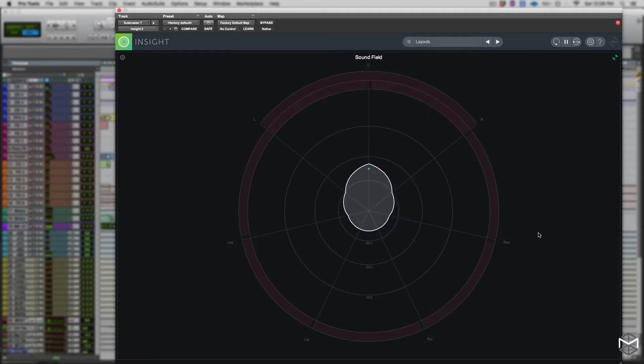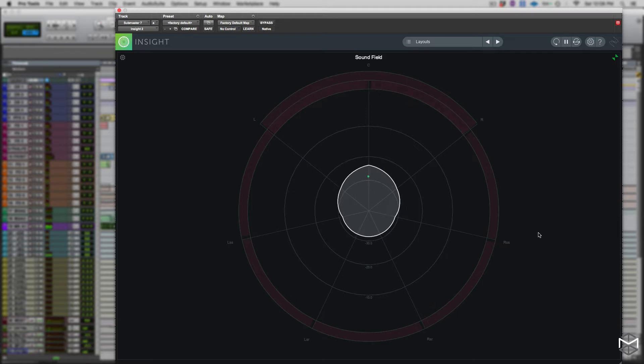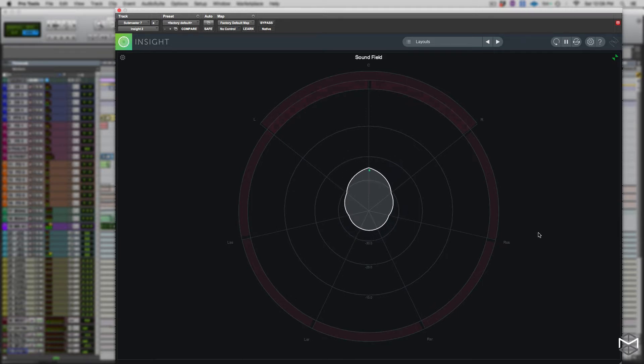The surround scope is a display of the amplitude of all the surround channels. This display focuses on the spatial relationship of the channels, while still illustrating the amplitude of each channel.